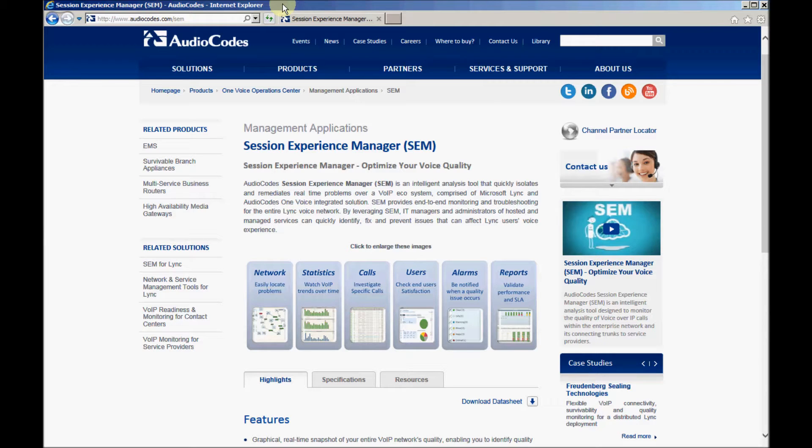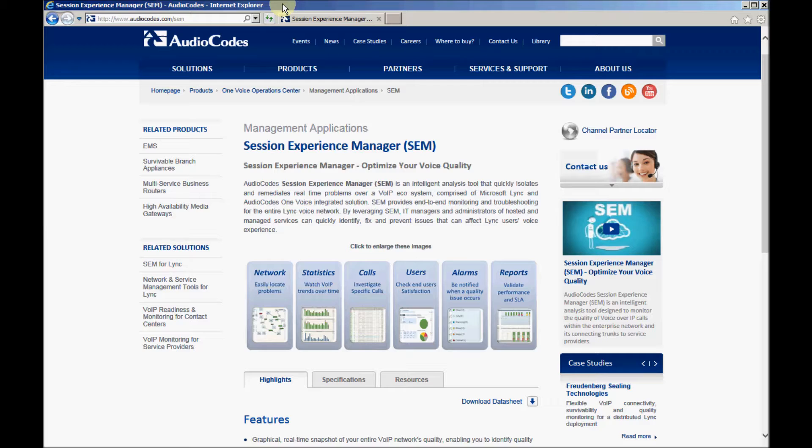This is an introduction to the Call Quality Monitoring Service using AudioCode's Session Experience Manager, also known as SEM. In this 20-minute tutorial, we'll show you how to operate the SEM and will demonstrate its basic capabilities. For more details and advanced operations, we recommend that you read the SEM User's Manual. Now let's get started.